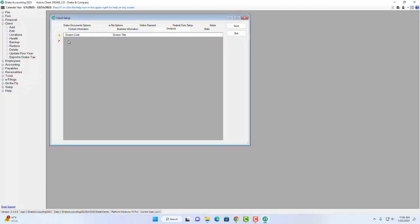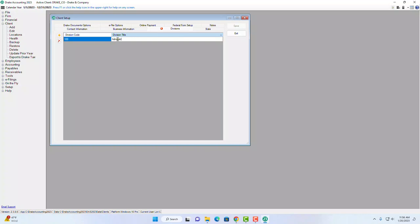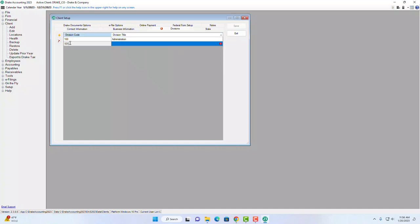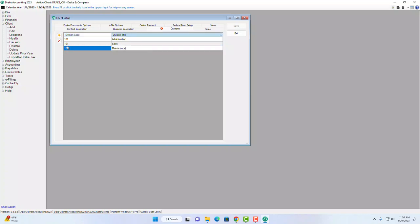There are also options for private family leave insurance and private disability plans — if either is needed, indicate the associated plan numbers. The next item is Divisions. You can create an unlimited number of divisions by clicking the New button, entering a division code and title — for example, Administration, Sales, or Maintenance. Divisions are very helpful for reporting purposes and will help you hone in on your data.